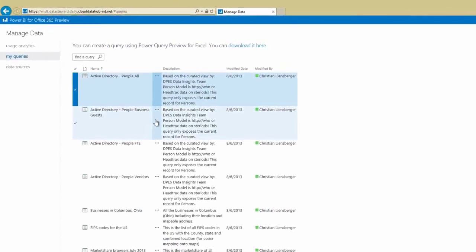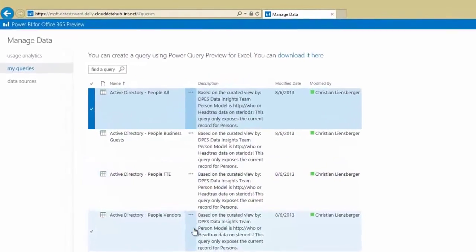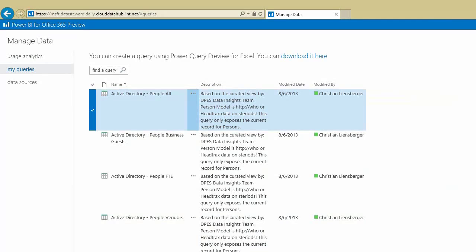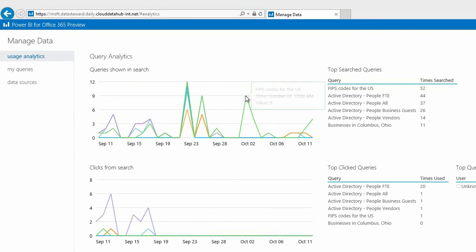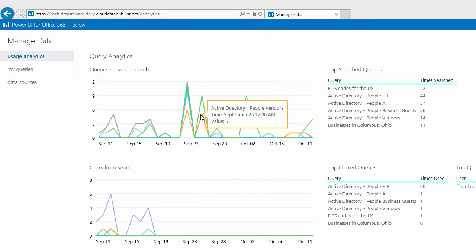Publish your data sources and your analyst will find them in Excel. See who accessed what and how data sources perform over time.